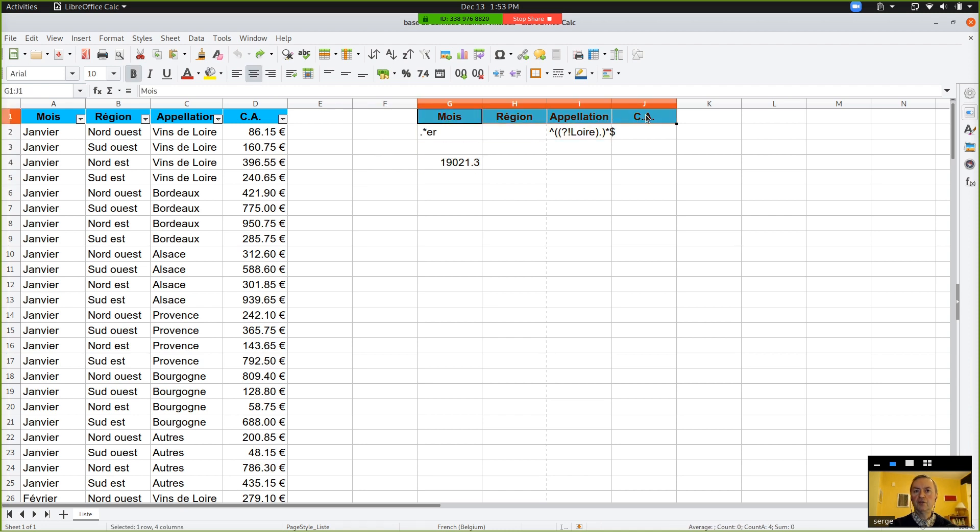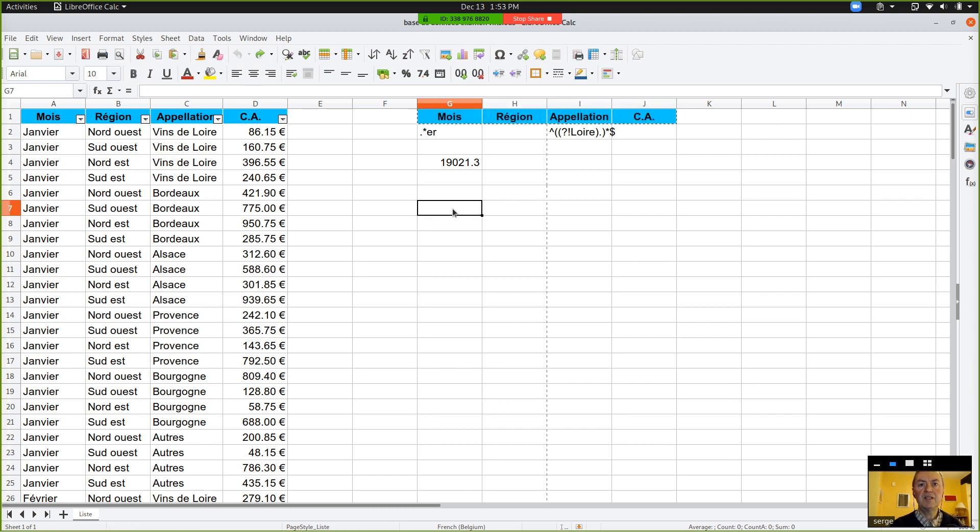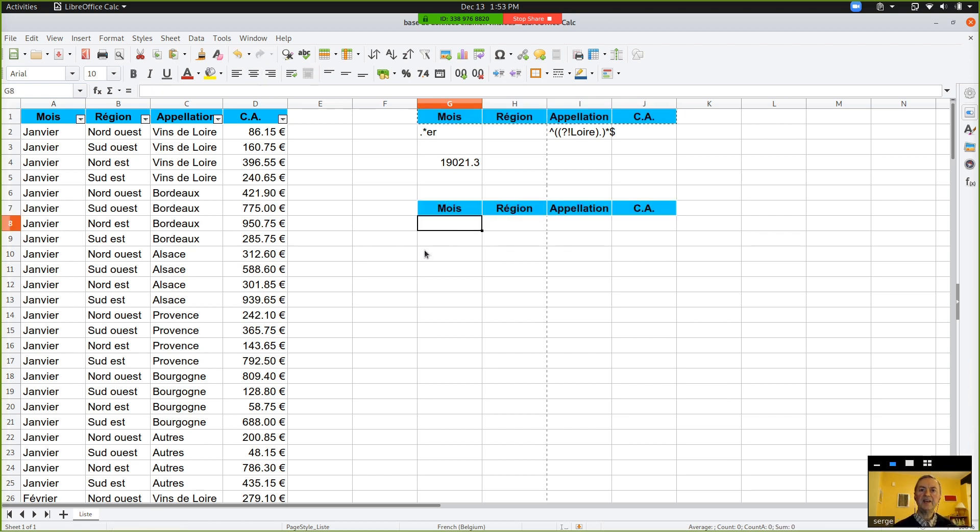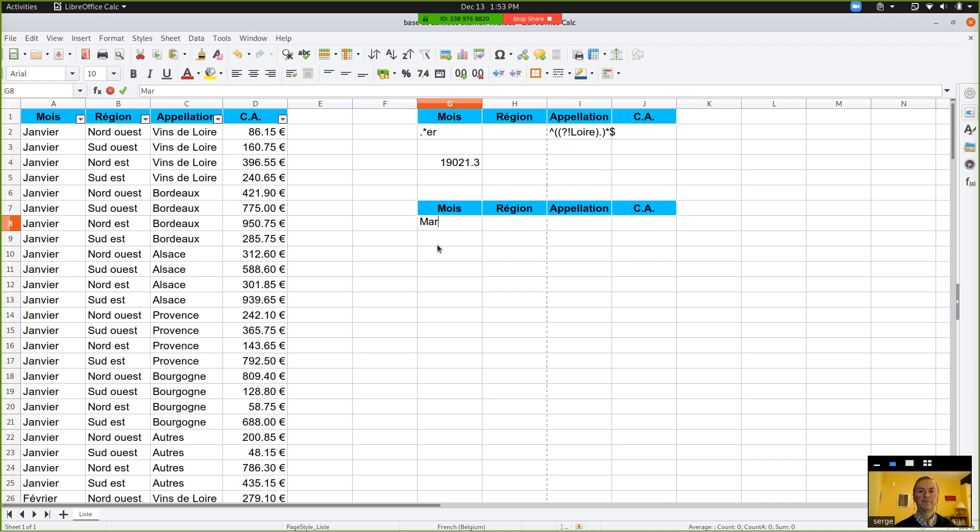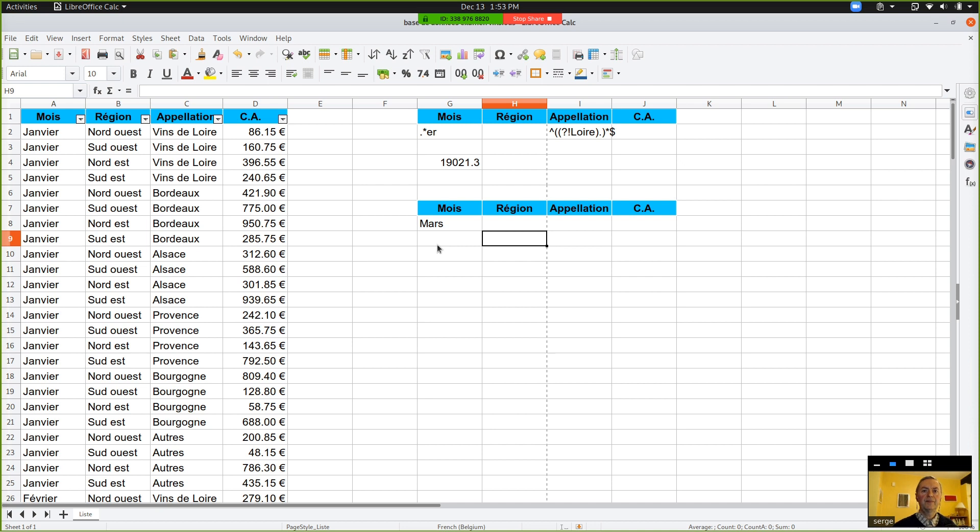Could you paste, so copy and paste, G1 to J1? And you paste it in there, for instance. And then, for the month, we will give, for instance, mass. And then you can click anywhere in the column F.